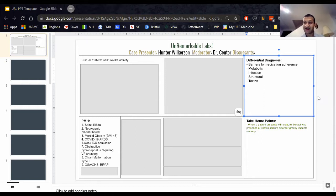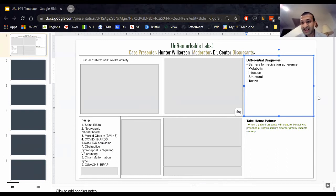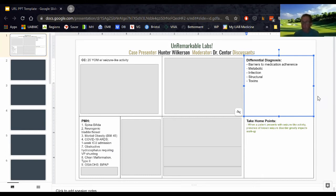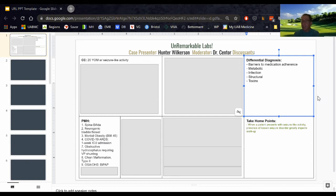You got right to the point. If this patient does have a diagnosed seizure disorder, he's on medication for it and he's having seizures, we need to know why. Is he not taking his medication? Is he having breakthrough seizures even though he is taking his medication? Or does he not have a diagnosed seizure disorder, and then we go down a completely different route.